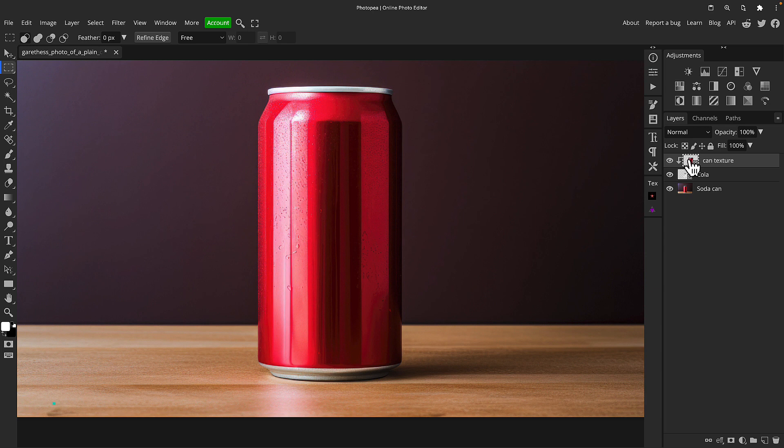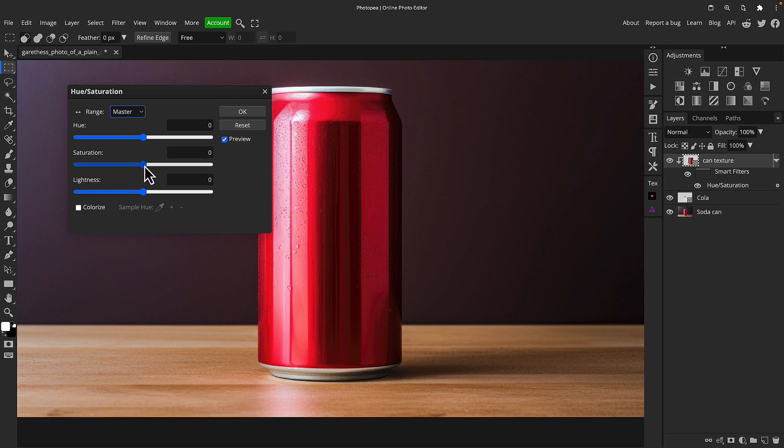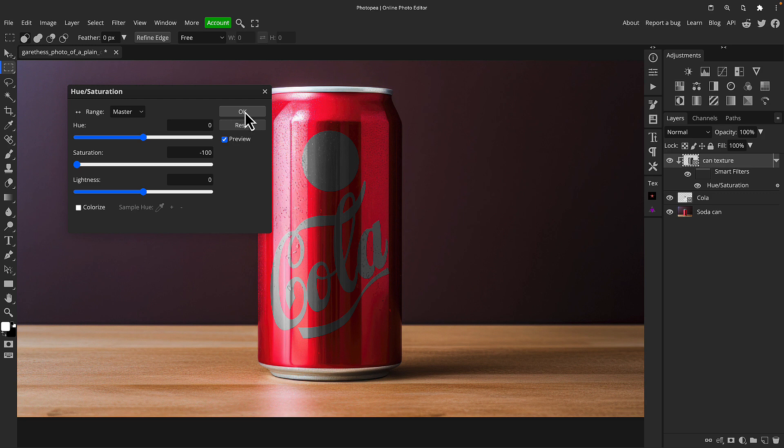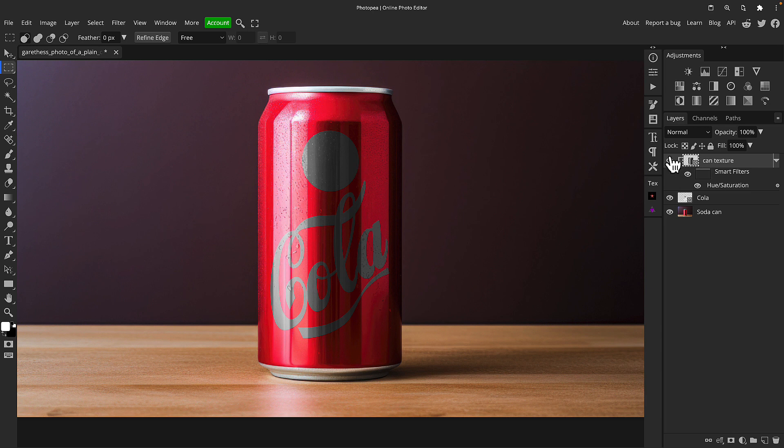With the can texture layer highlighted, I'm going to press Ctrl or Command U to bring up a hue saturation adjustment and then I'll just desaturate that layer completely. You don't need to do an adjustment layer for this, which is why the shortcut's good, because it will apply it directly to the layer and you can still adjust it because it's a smart object.